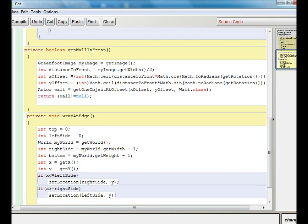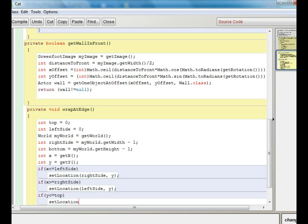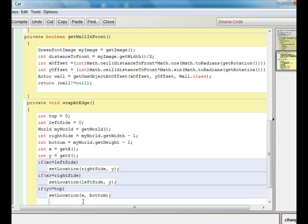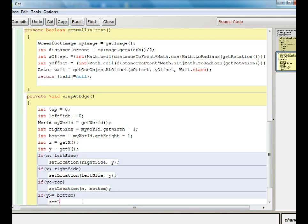Now we do the same thing with y. If y is less than or equal to top, set the location to the current x and bottom. If y is greater than or equal to bottom, set the location to the current x and top. This will make my cat wrap to the other side of the screen.